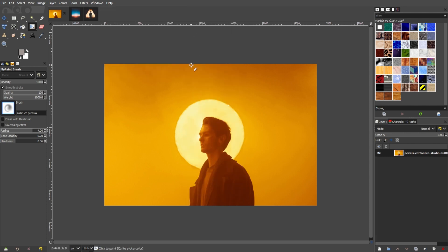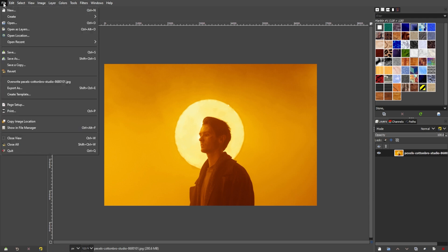Now, let's add the second image that we're going to blend with the background image. To do this, go to the Menu bar, File, and select Open as Layers.